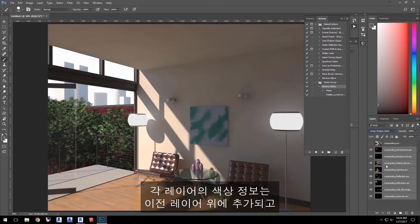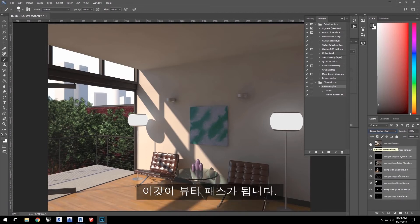Each layer's color information is now adding on top of the previous layers, which gives us the beauty pass.